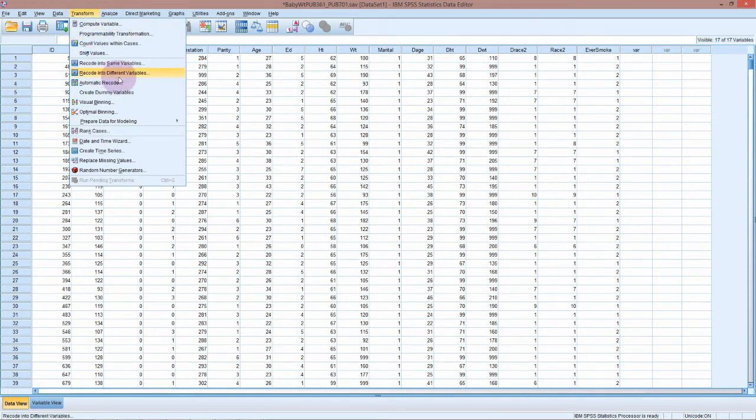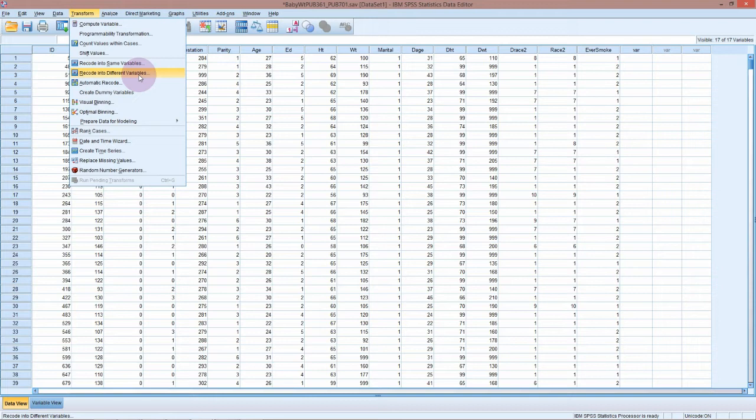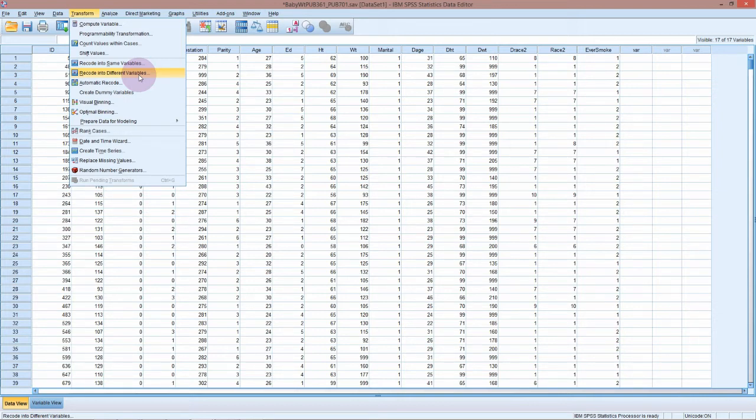Let's go up to Transform and Recode into a Different Variable. We don't want to recode over the top of the same column because if we do mess something up, we've then lost our original data. I highly recommend that when you collect your data, you put it into an Excel spreadsheet and just save that and then don't touch it.